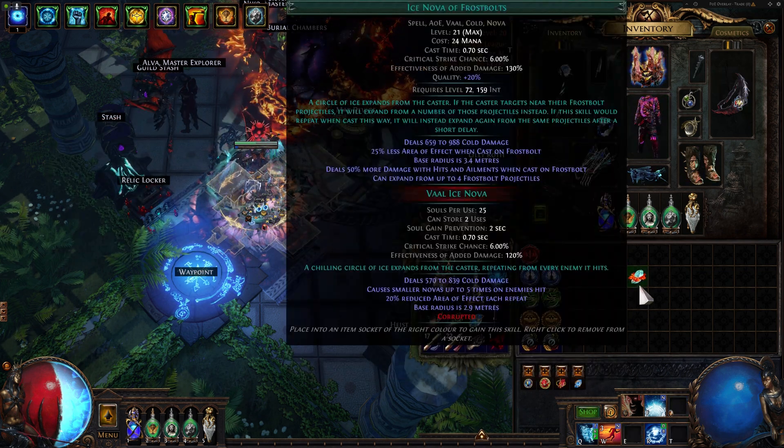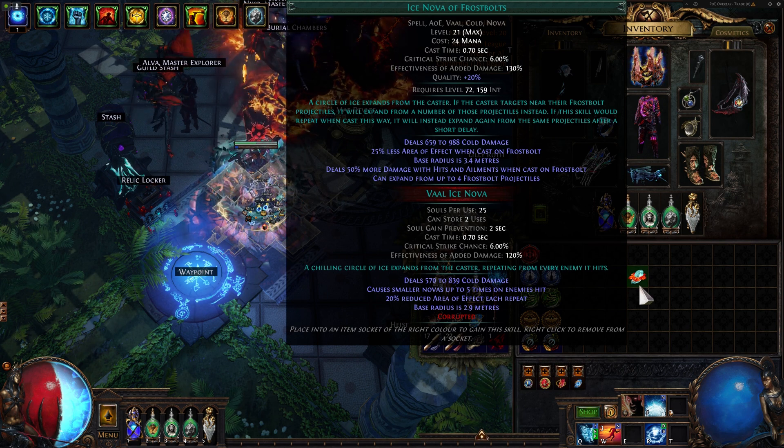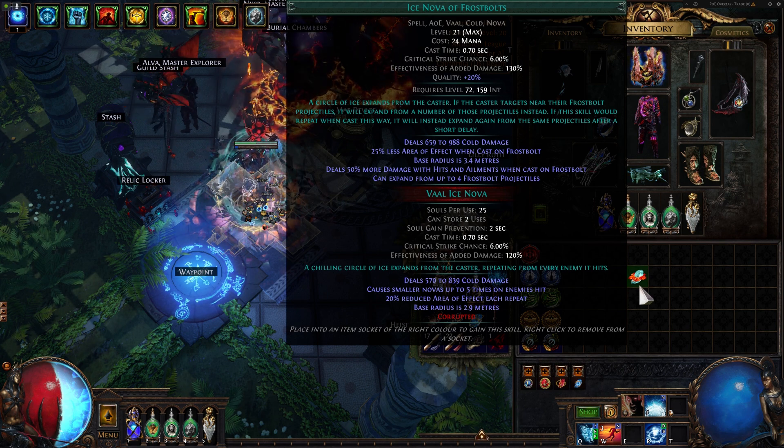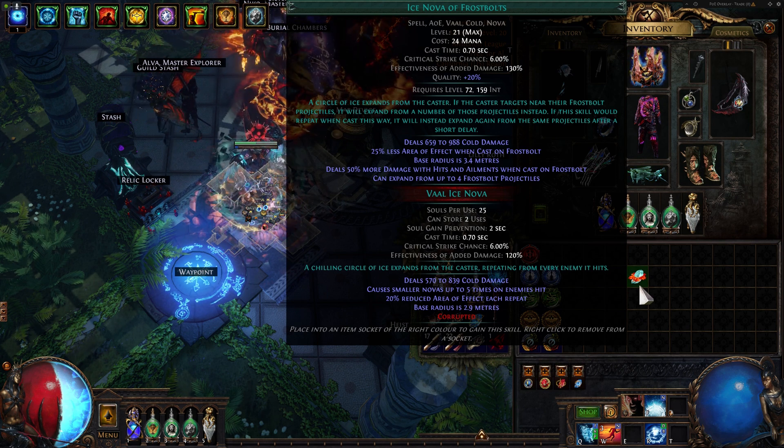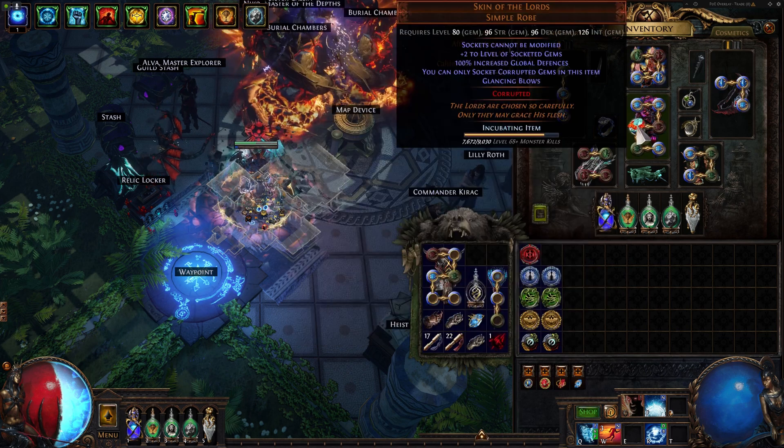It took me so many double corrupts to get this, I don't even know how many. I've got a stash tab full of ones ready to double corrupt, and then I finally hit it.